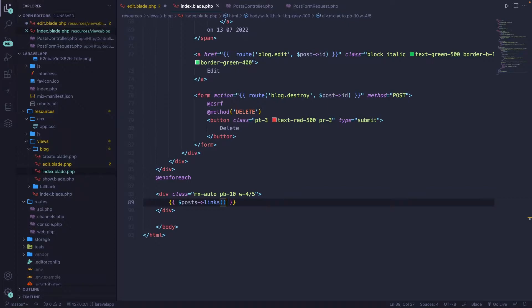Before we start using it, we got to make sure that we define our authentication first, which can easily be done with Laravel Breeze. I'm not going to dive into Laravel Breeze because I've got a separate video of 45 minutes where I cover pretty much every aspect of Laravel Breeze. I will also link the video in the description down below.